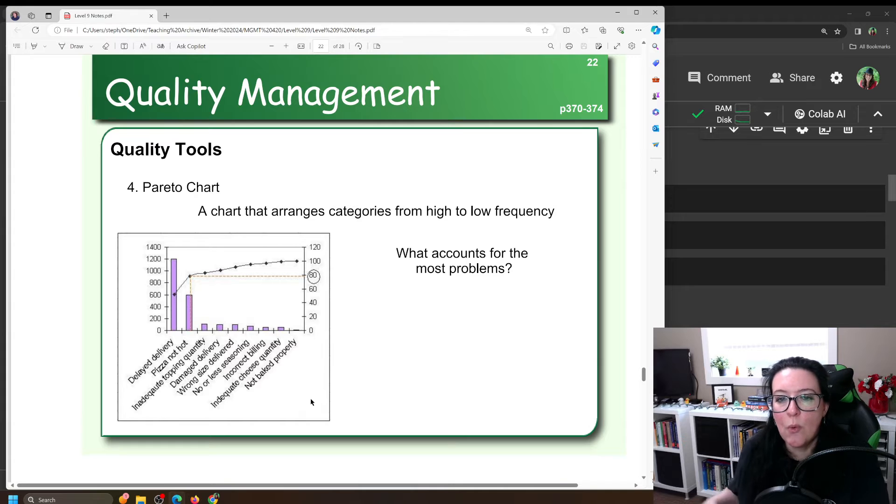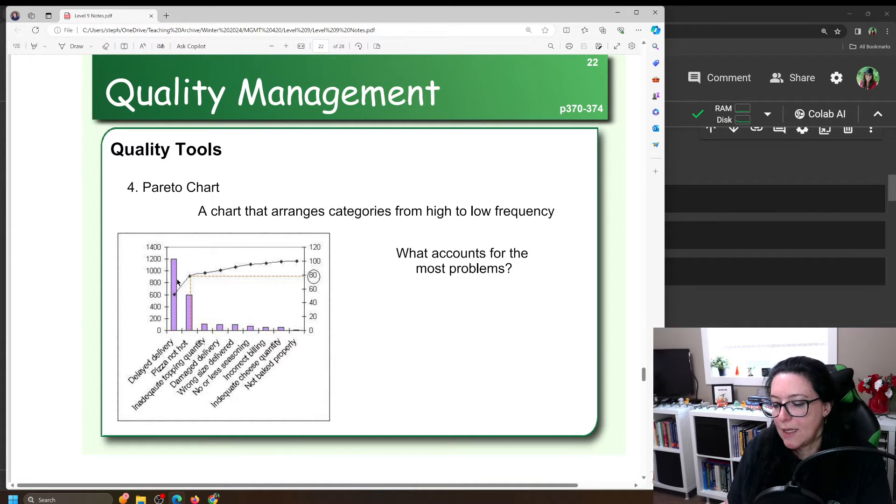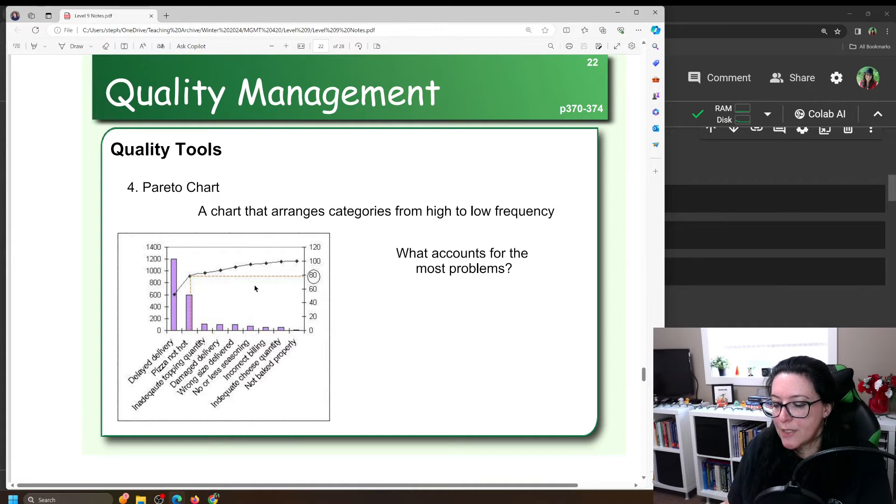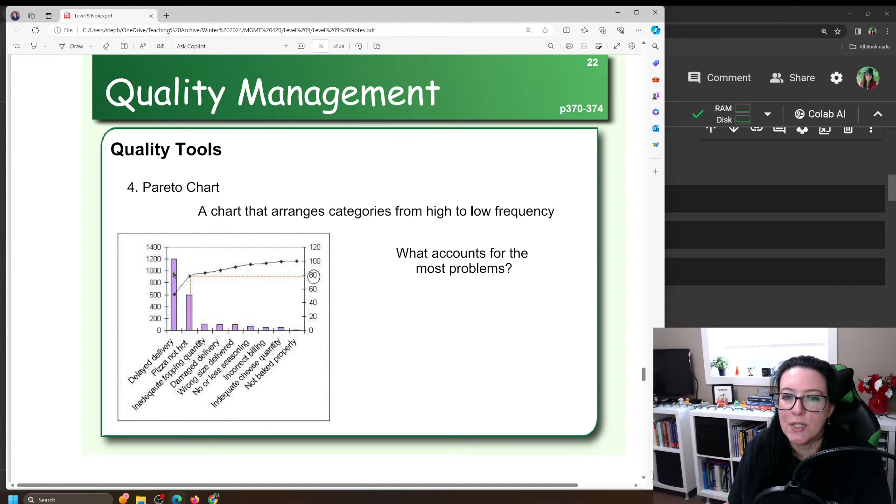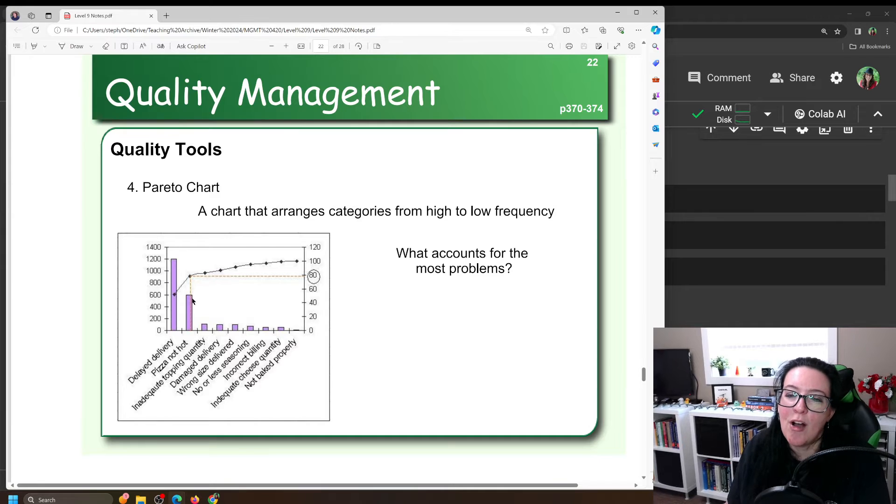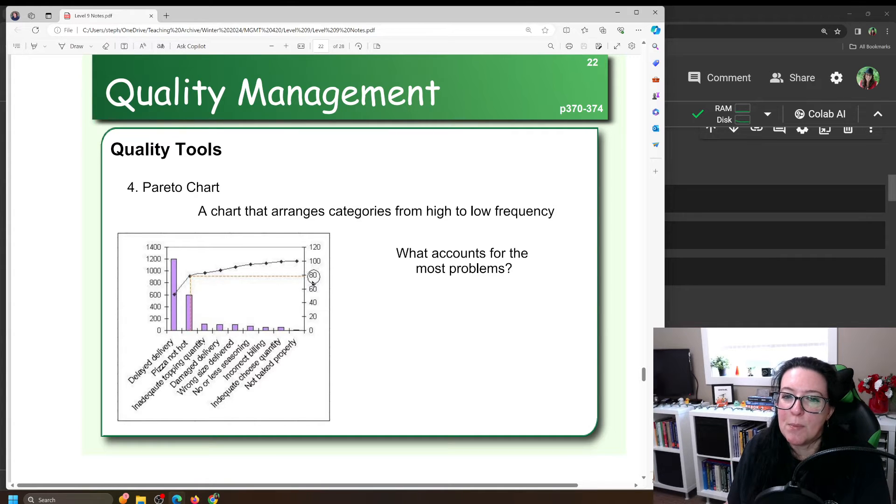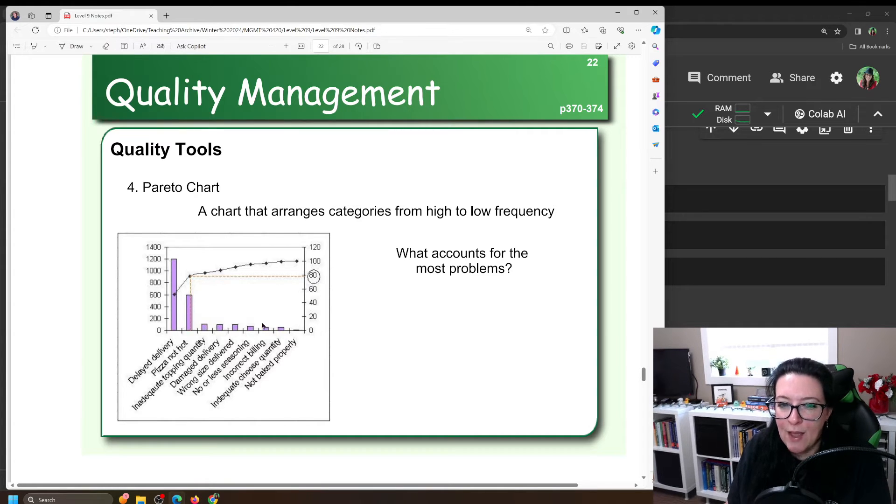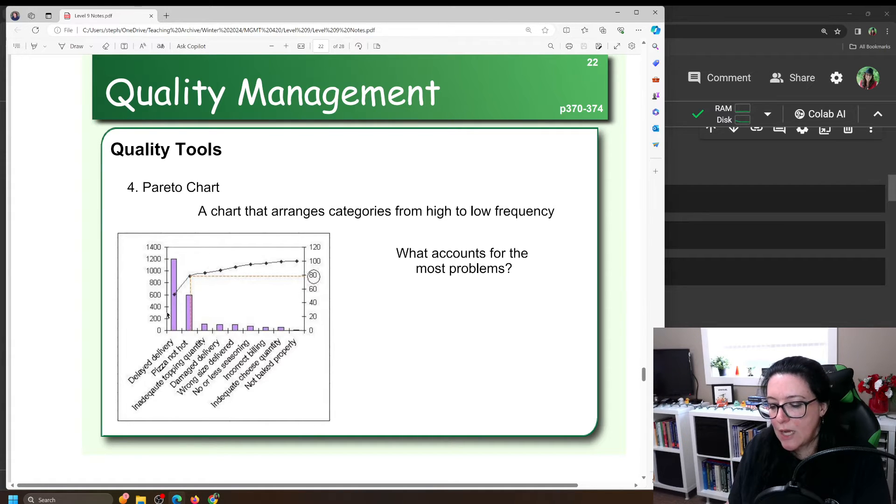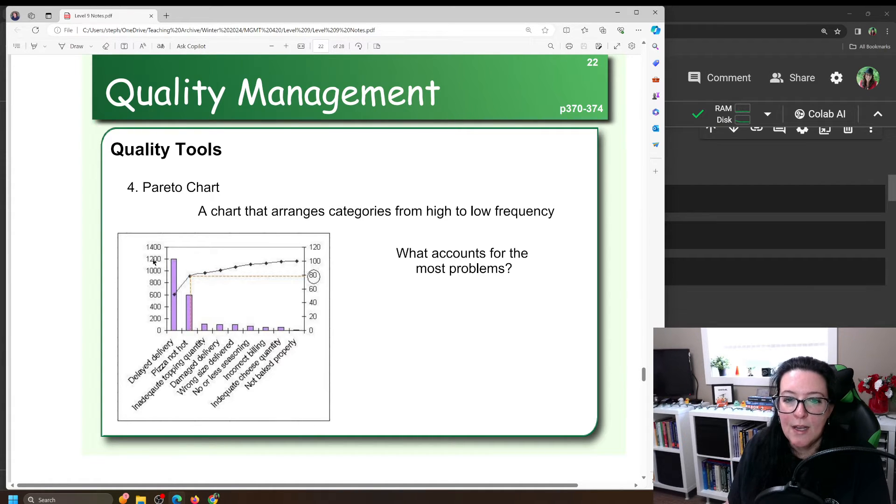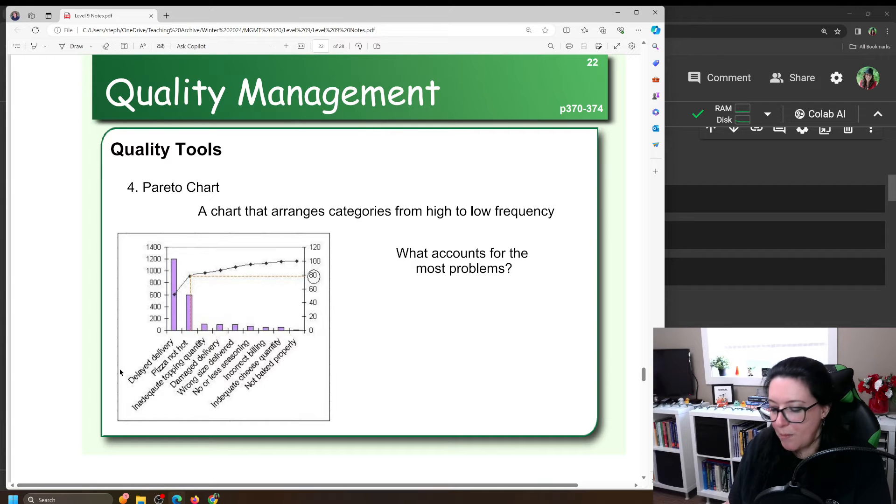So let's take a look at how to create a Pareto chart. You'll notice in this Pareto chart it's marked the 80% and that's because if we can just deal with delayed delivery and pizza not hot we'll have solved 80% of the complaints and the other ones are much smaller. So we should prioritize our time by focusing on delayed delivery and pizza not hot.